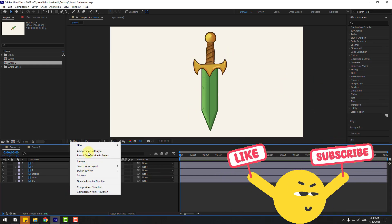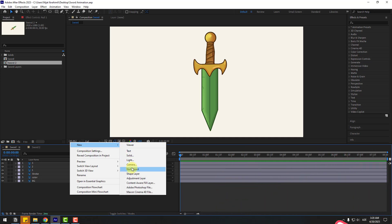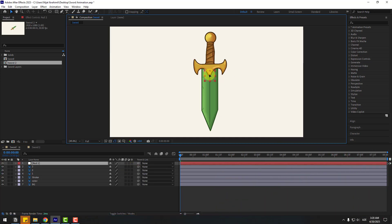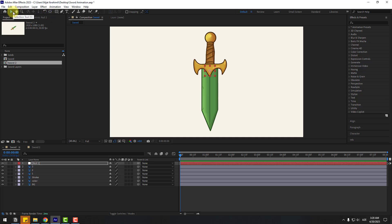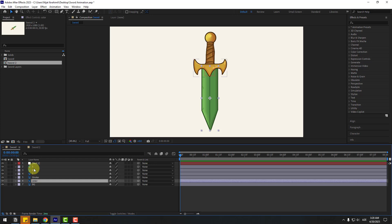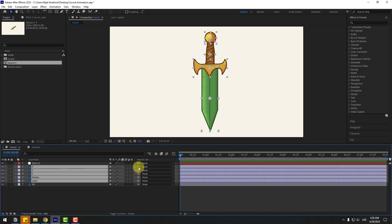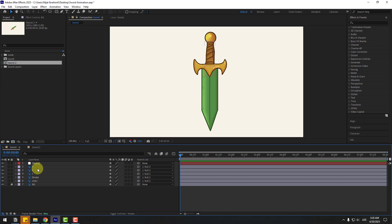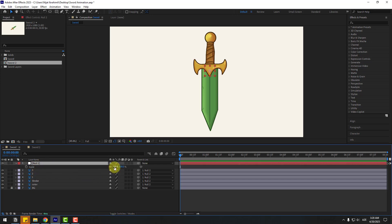Right-click, New, Null Object, and move it here. To move the anchor point to center, hold Control and double-click the Pan Behind icon. Click the Selection tool and select all of these layers without the background, then link them to the null object. Select background and lock that layer for now.